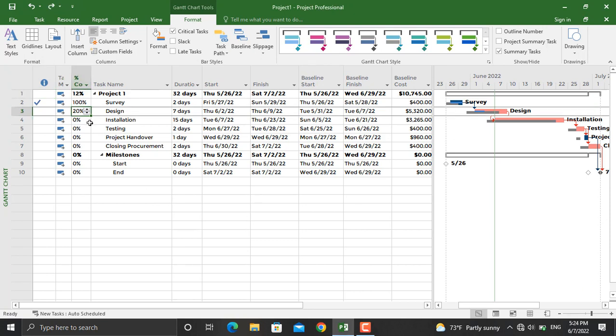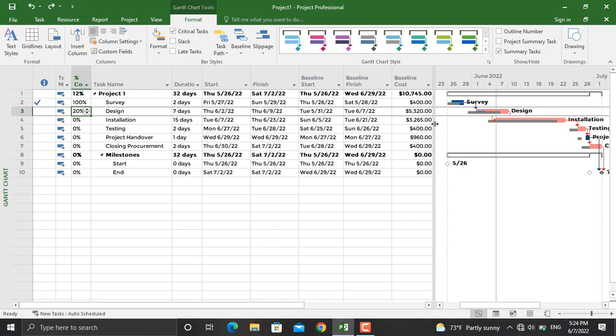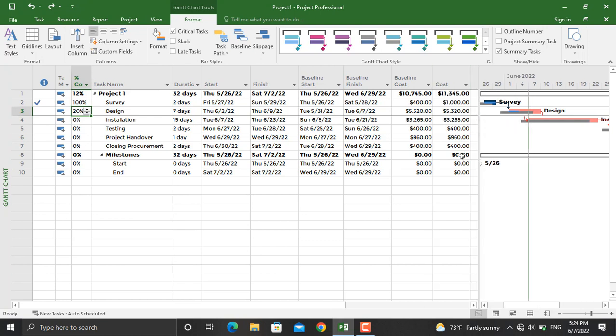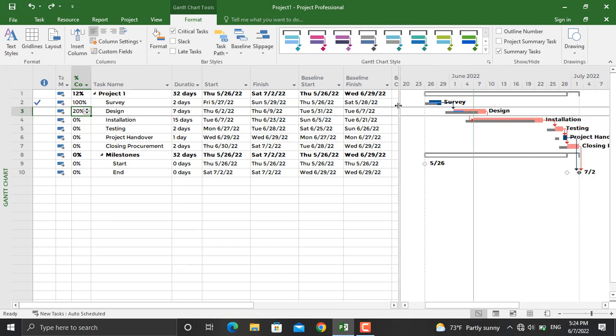Make sure you have actual cost and baseline cost updated for your project schedule. In the video for the earned value report, we made some updates to our project schedule. For example, we changed the actual start date of the survey activity.